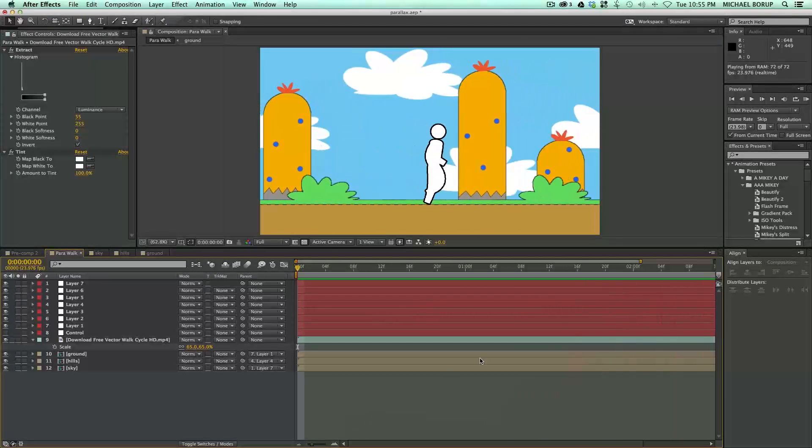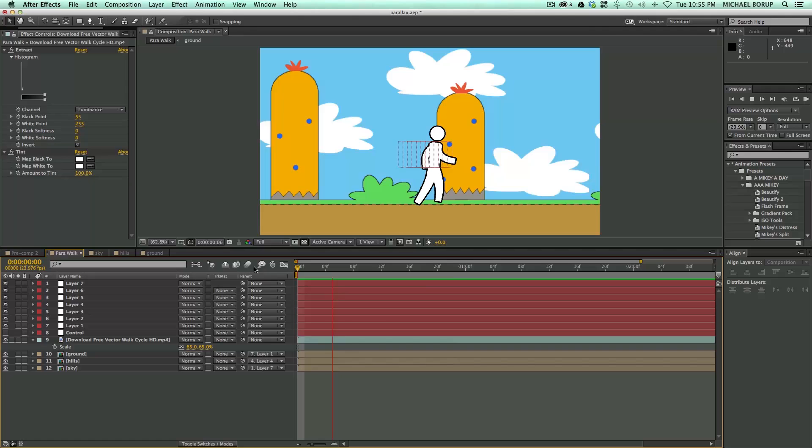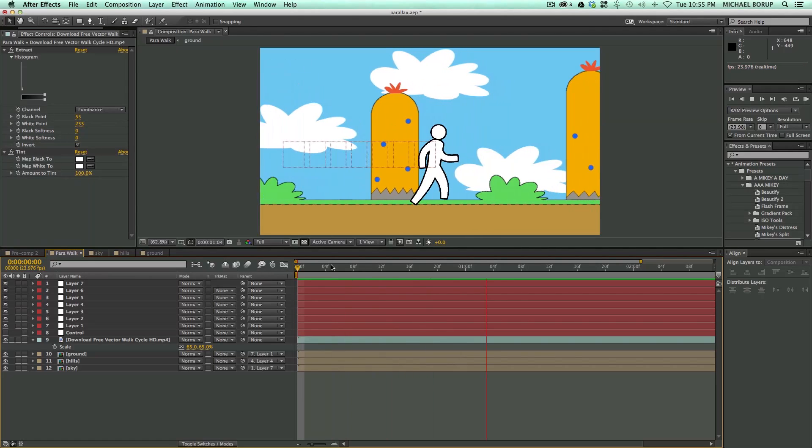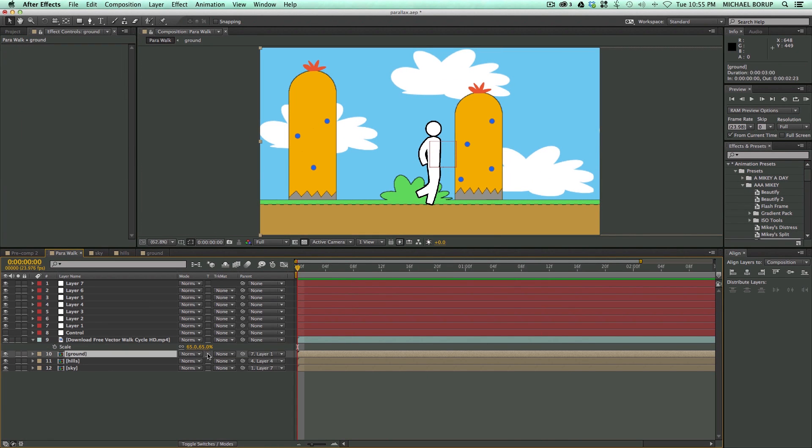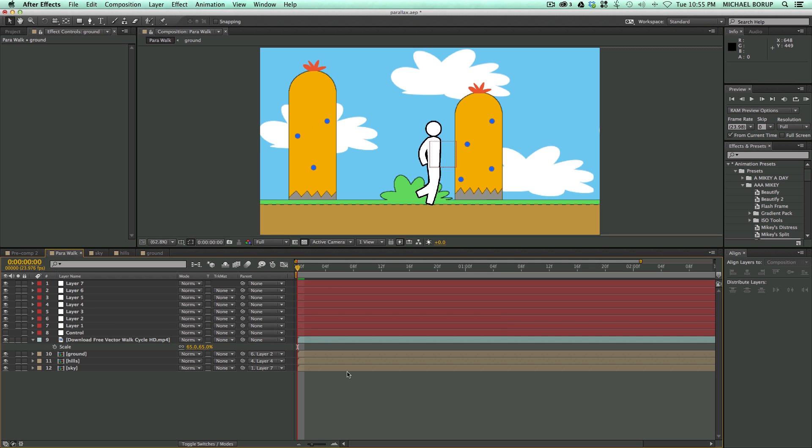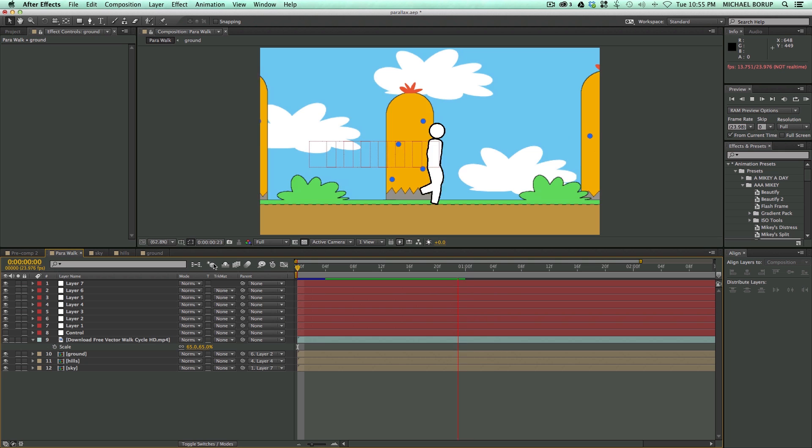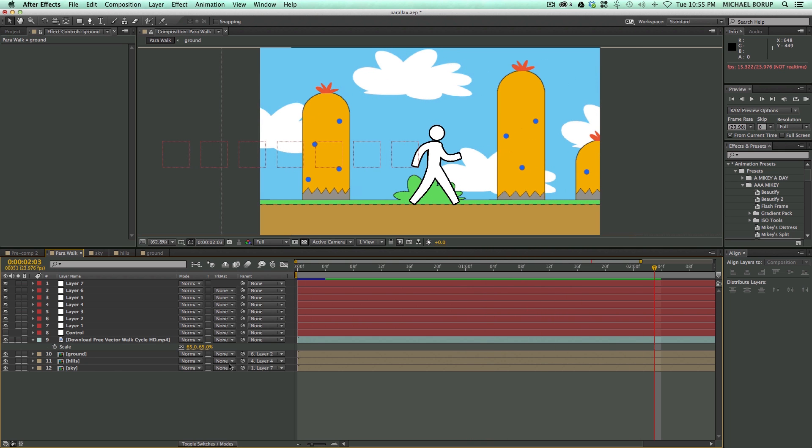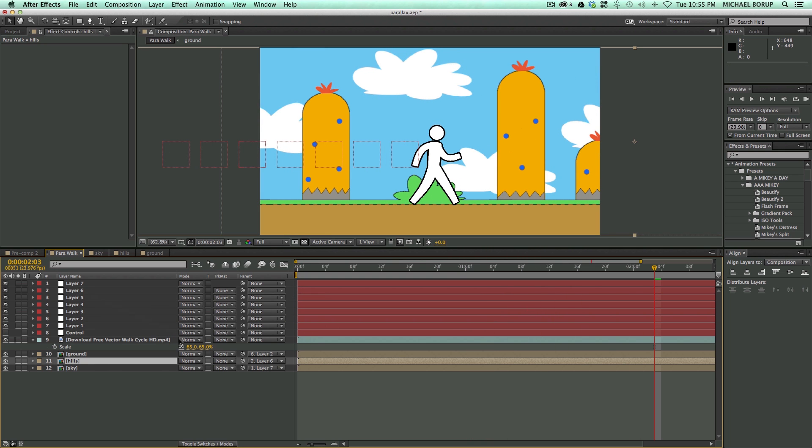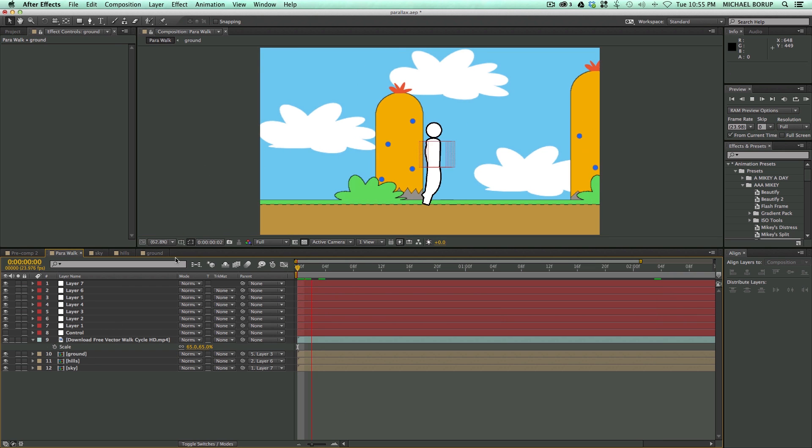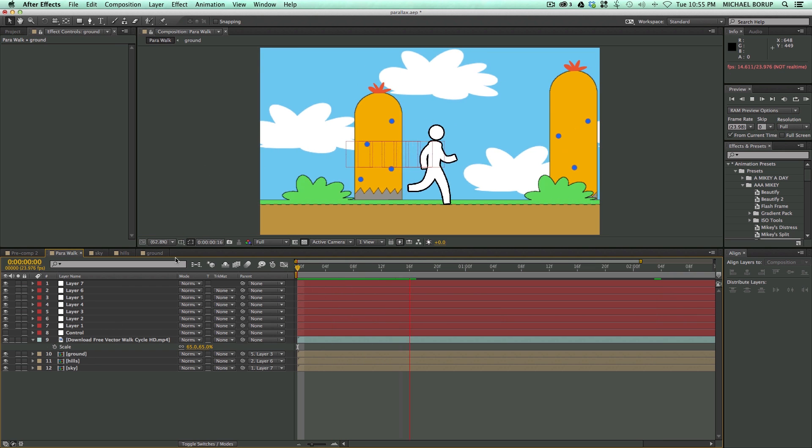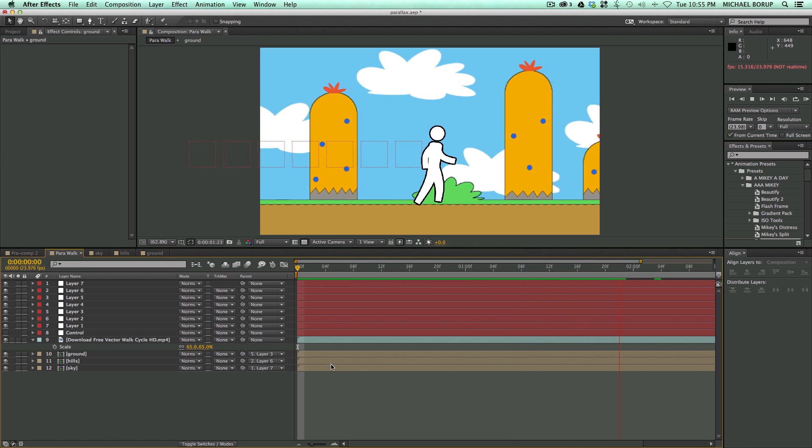He's moving pretty fast here. So, you know, to kind of make this look a little bit more real is I can take this ground. Right now it's connected to layer 1. If I add it to layer 2, it's going to move a little bit slower. Or I take the hills. Let's put those on layer 6 and then the ground on layer 3. So that's kind of a way you can kind of adjust things.